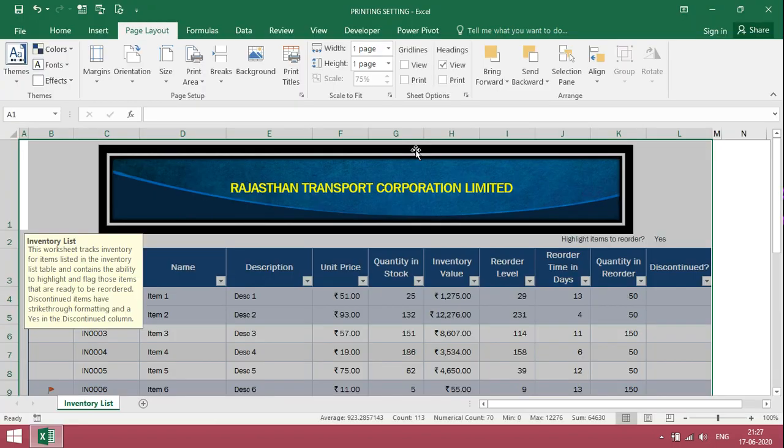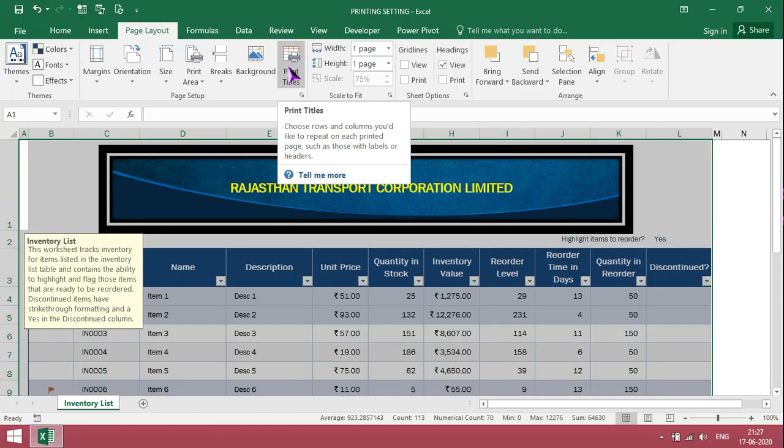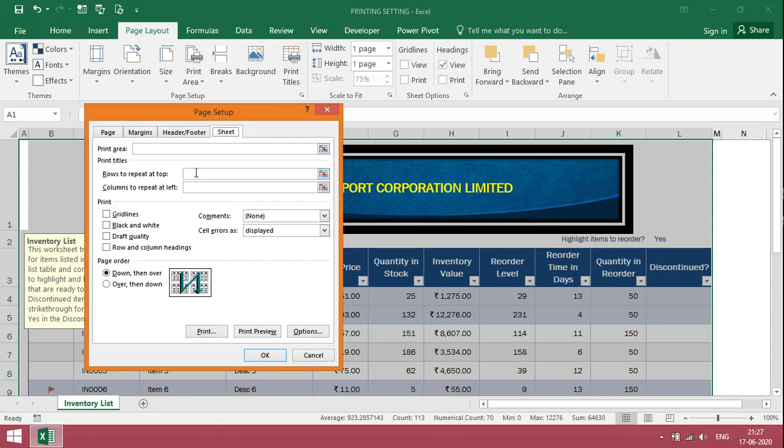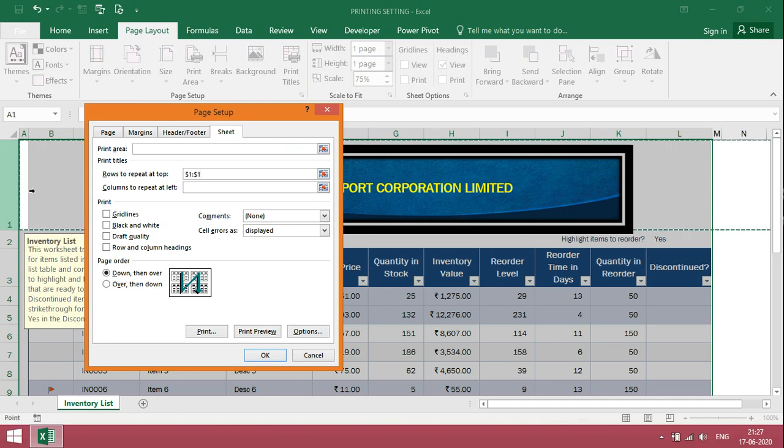To get titles for every printout, just click on print titles. To repeat top row, just select it. Then OK.